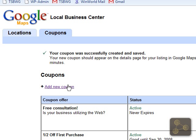Congratulations! You have successfully added your business to Google's Local Business Center and set up a coupon. Hope you've enjoyed this tutorial. Please visit us at smbwebguru.com. I'm Andy — thanks a lot for watching.